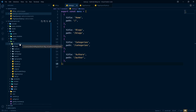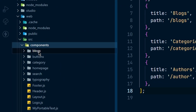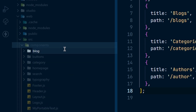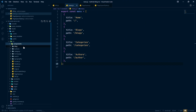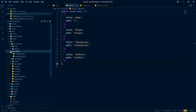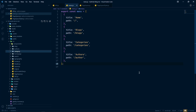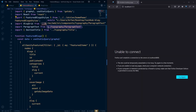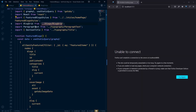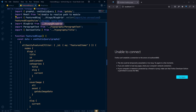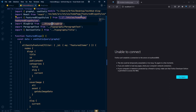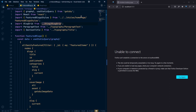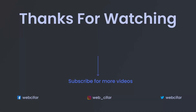Also, in our components folder, let's rename the 'blocks' folder to 'block' to keep everything singular — blog, category, author. Because we changed the folder name from 'blocks' to 'block', we were seeing a path resolution error. Updating the import paths to use 'block' instead of 'blocks' fixes the error.